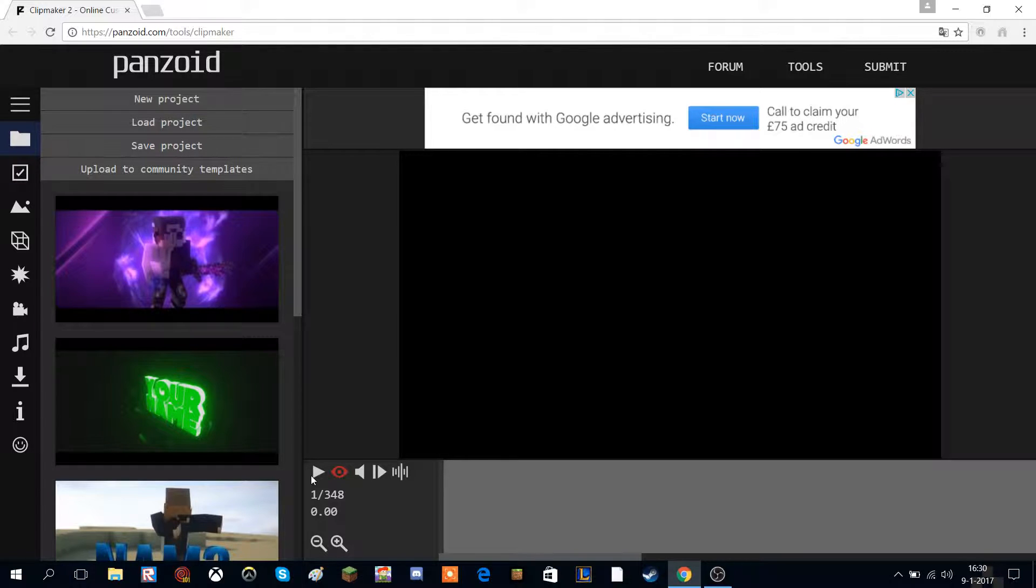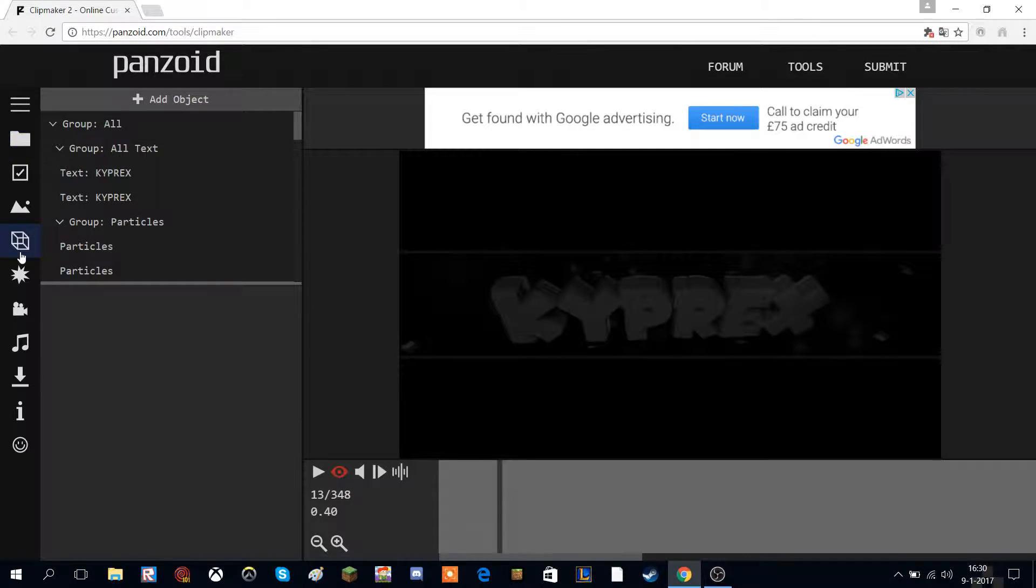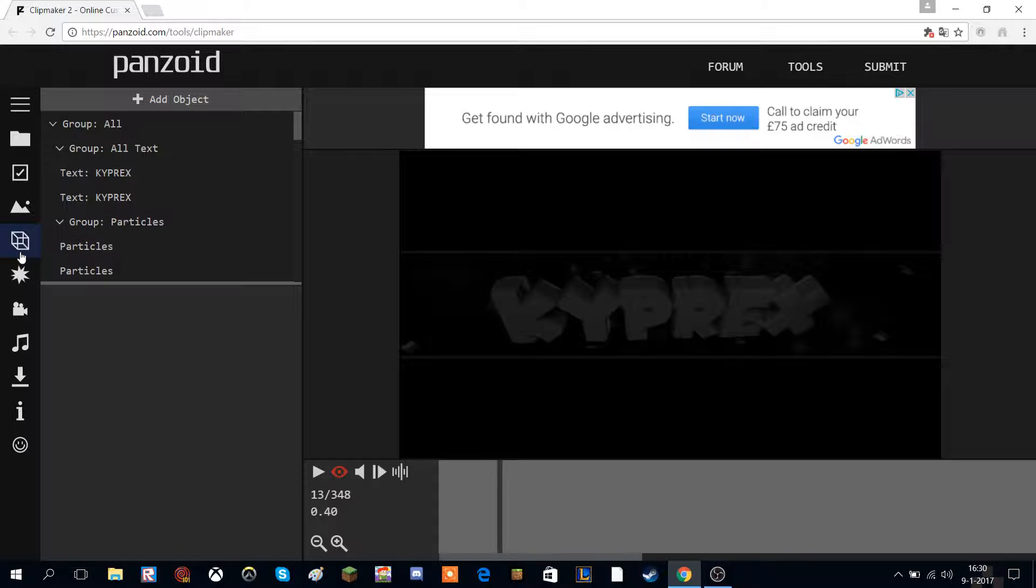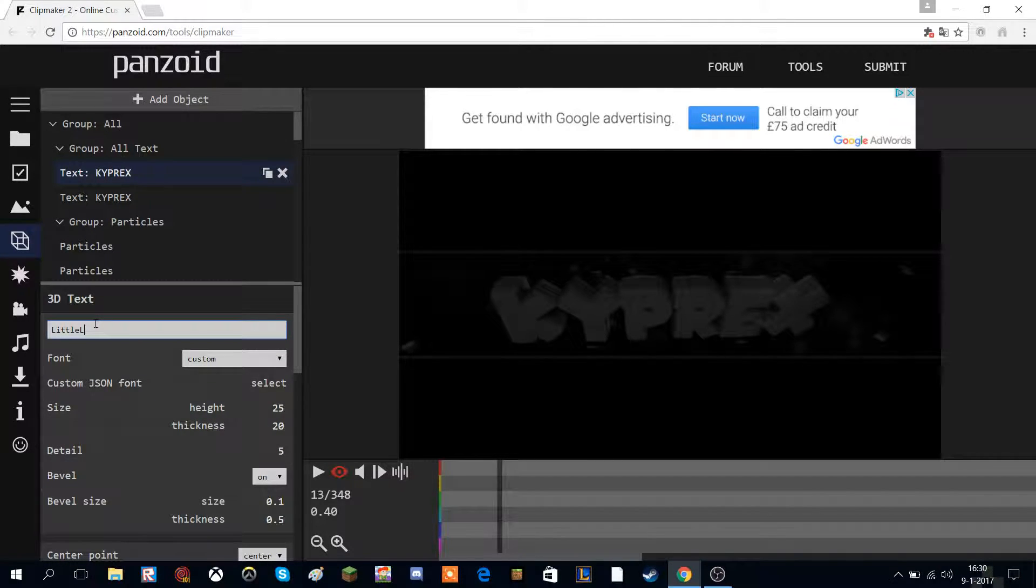Okay, so I'm gonna be making this intro right here. What you want to do is go to this 3D box over here, click the text, and then you can change your name. I'm obviously gonna name it Little Legendary.